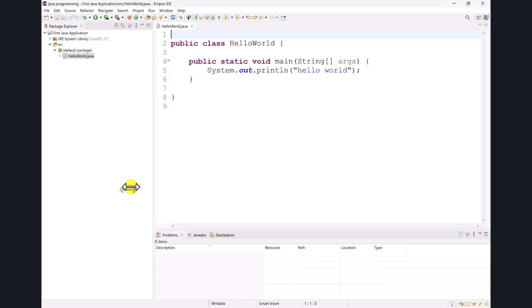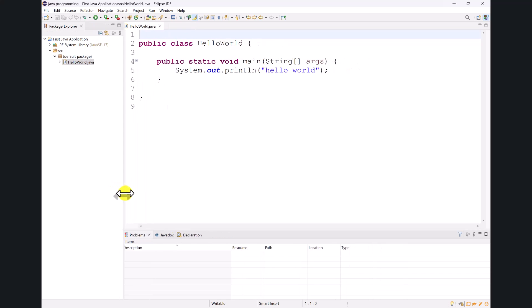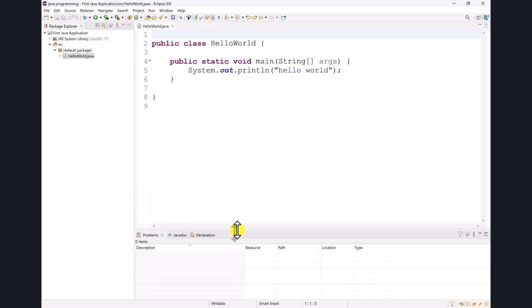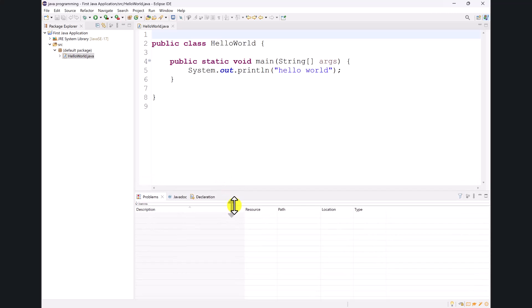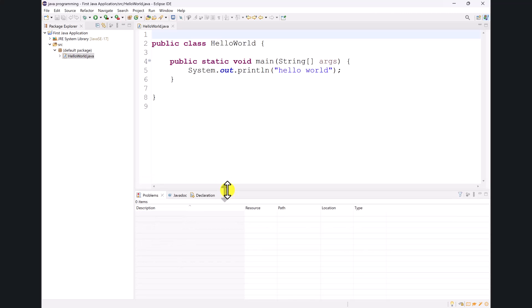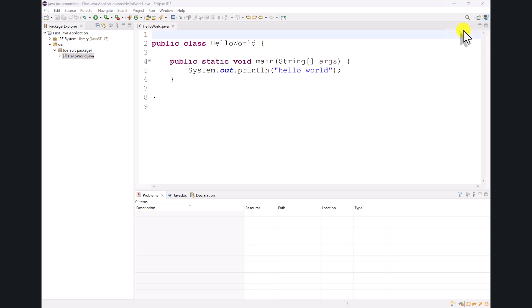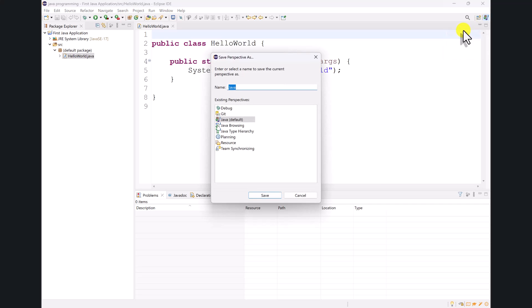And maybe I would like this to take up a little less space and maybe this part down here to take up a bit more space. Once I find a layout that I really like, I can actually save that and give it a useful name. So I can have the default Java perspective, but I can also have a perspective that I have customized the way that I want. And I'll go back up to the upper right-hand corner and right-click and choose save as. And it will allow me to save this. Let's call this Java norm style. And save it.